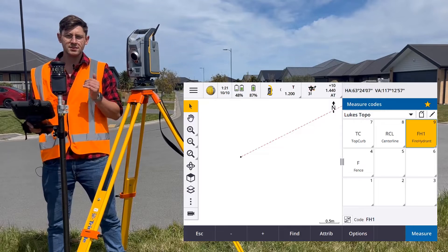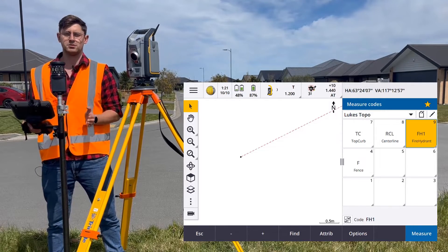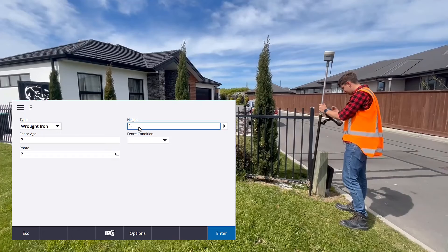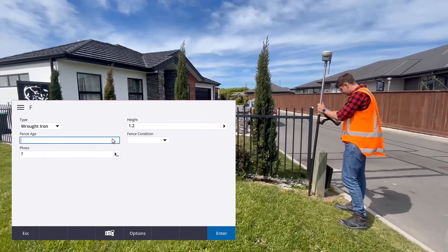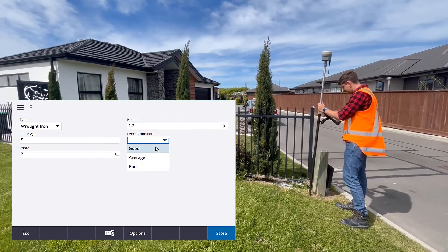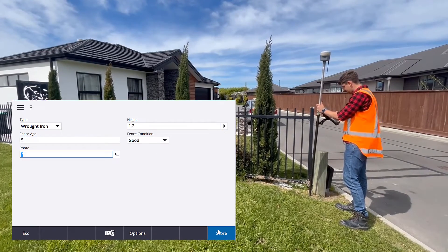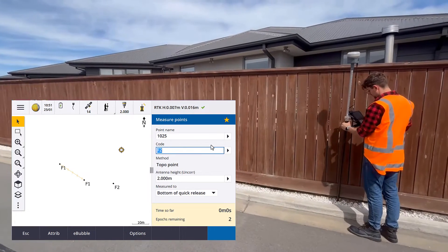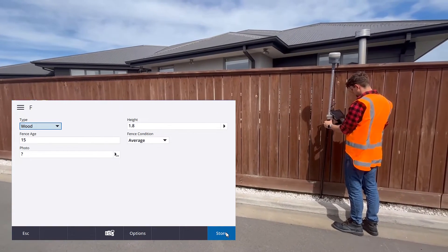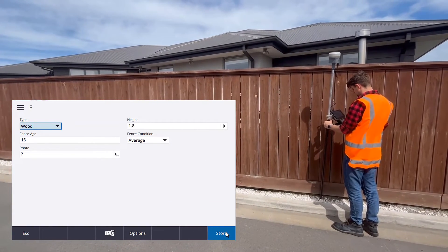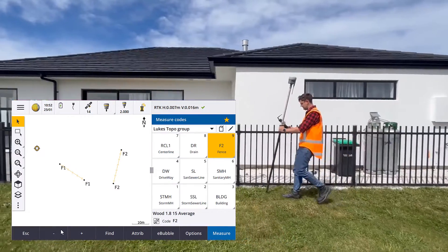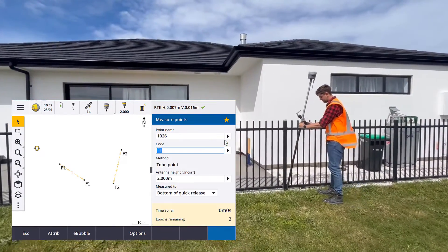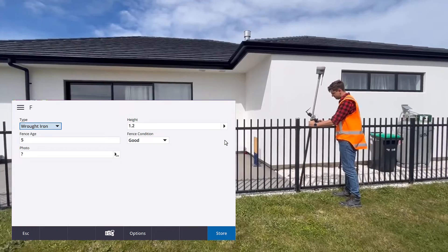Trimble Access will remember different attributes for different string lines. If I'm measuring fence one, which is one metre tall, and then I go to measuring fence two, which is two metres tall, when I go back to fence one, the attributes will be remembered that this is a one metre tall fence.